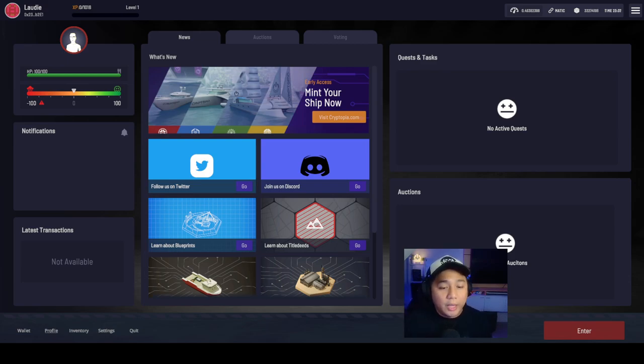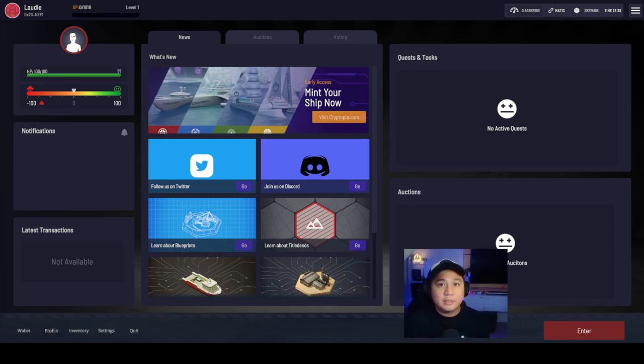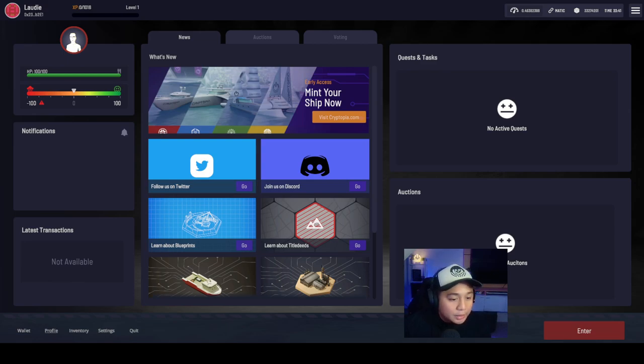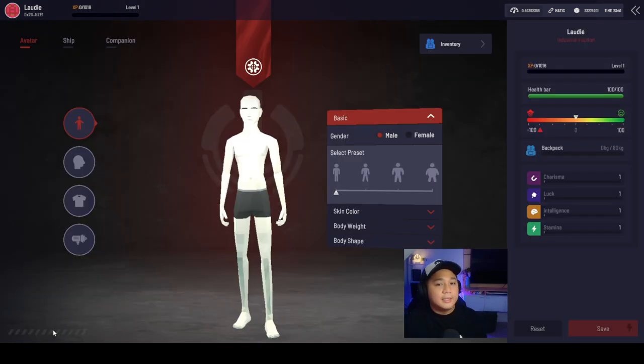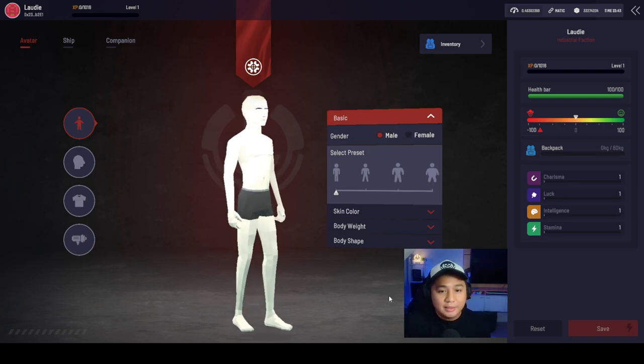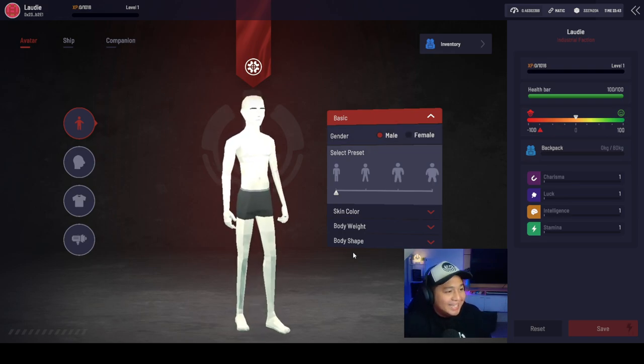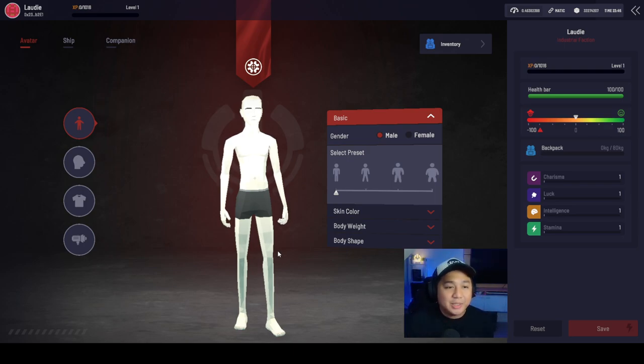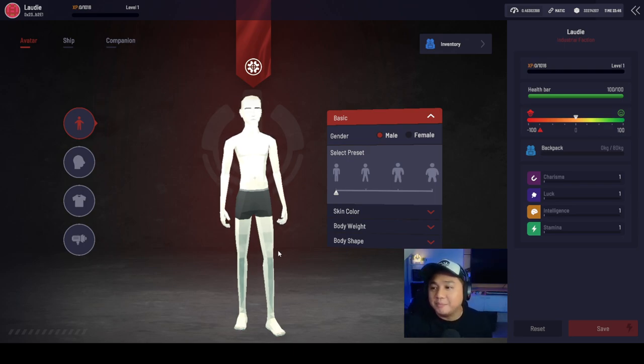If you want to go ahead and customize your character, all that you need to do is go to this part right here under Profile. There you go. That is my character looking very basic.